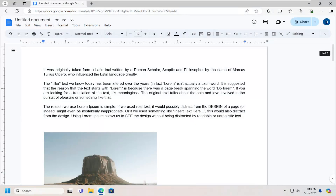Hello everyone, how are you doing? This is MD Tech here with another quick tutorial. In today's tutorial, I'm going to show you guys how to go about saving or downloading images that are in your Google Doc to your computer.